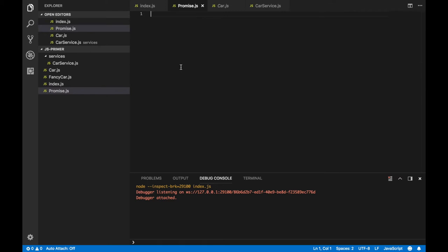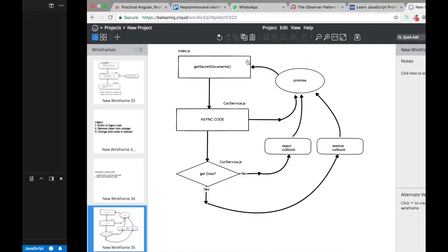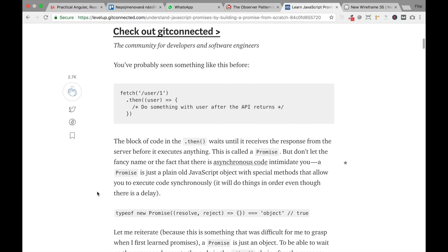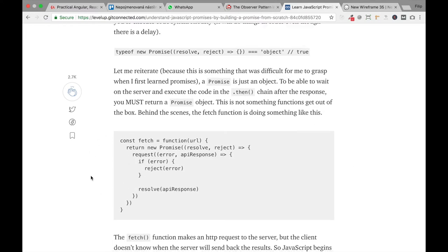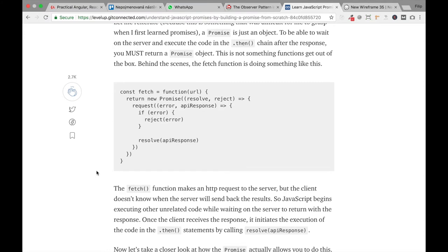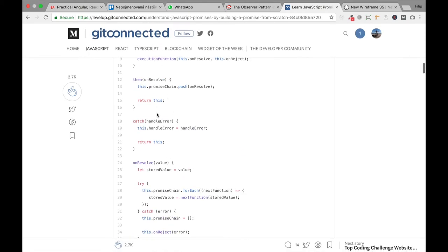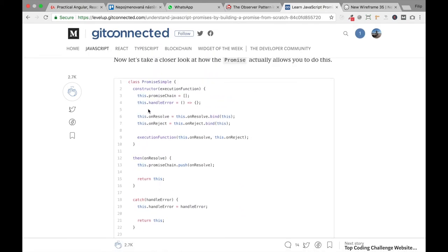Let's go to the browser and navigate to this URL — I will include this URL inside the resources of this lecture. This is a very nice article on how to build promises, by Trey Hufnay, so thank you. Here is a very simple implementation of a promise. In our real examples of React and Angular applications we will use the official promise library which is much more difficult to understand, but the principle and functionality is almost the same. We can copy the code from here — it's also included in the resources of this lecture.